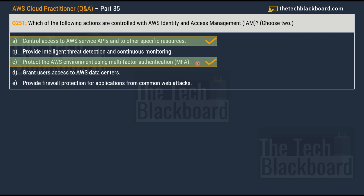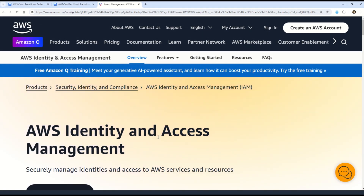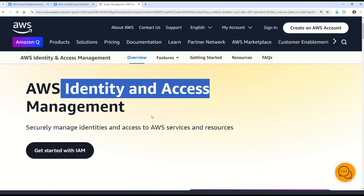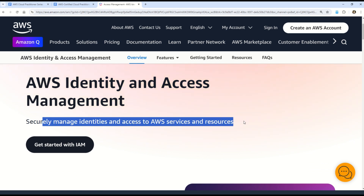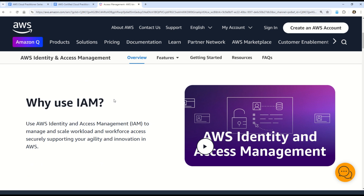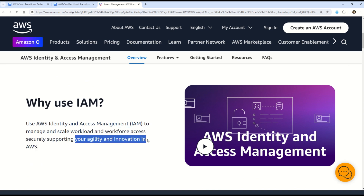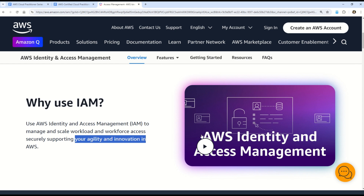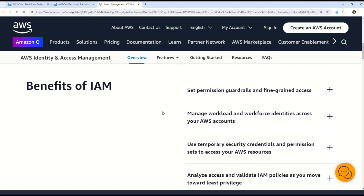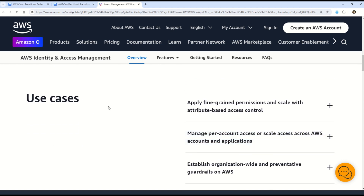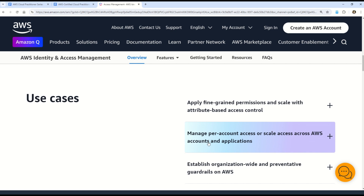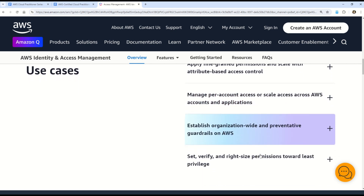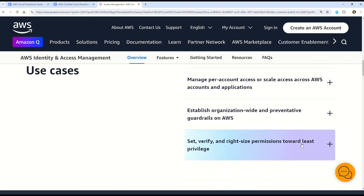Let's understand what exactly IAM is. According to the AWS official documentation, AWS Identity and Access Management helps you securely manage identities and access to AWS services and resources. You can use IAM to manage and scale workloads and workforce access securely, supporting agility and innovation in AWS. Use cases include applying fine-grained permissions with attribute-based access control, managing per-account access or scaling across AWS accounts, establishing organization-wide preventive guardrails, and setting least-privilege permissions.